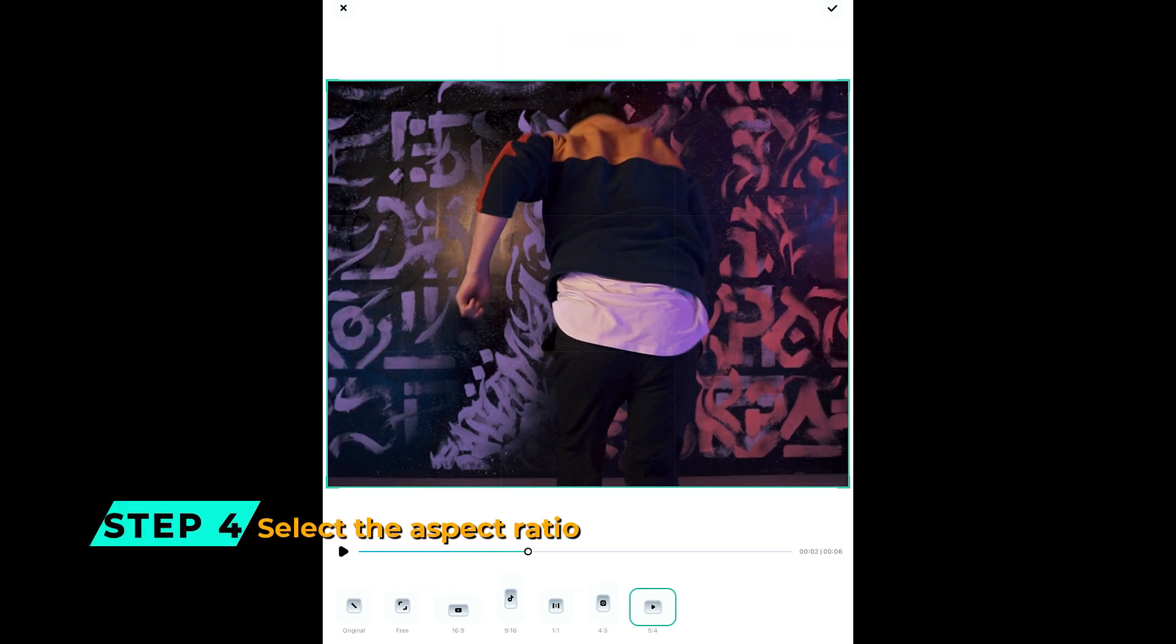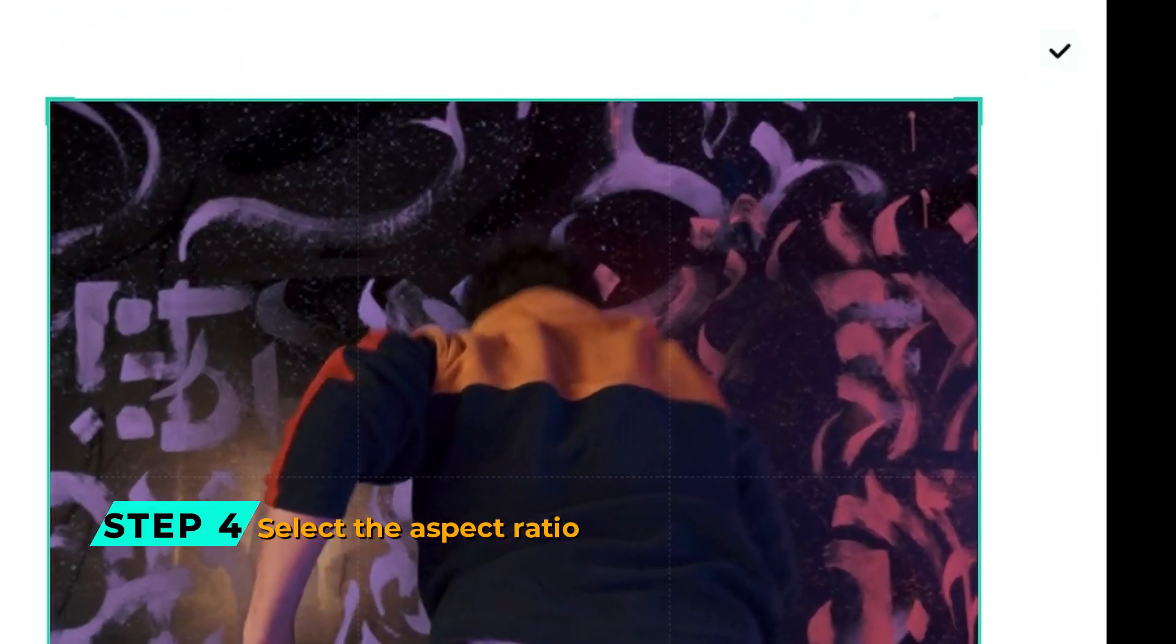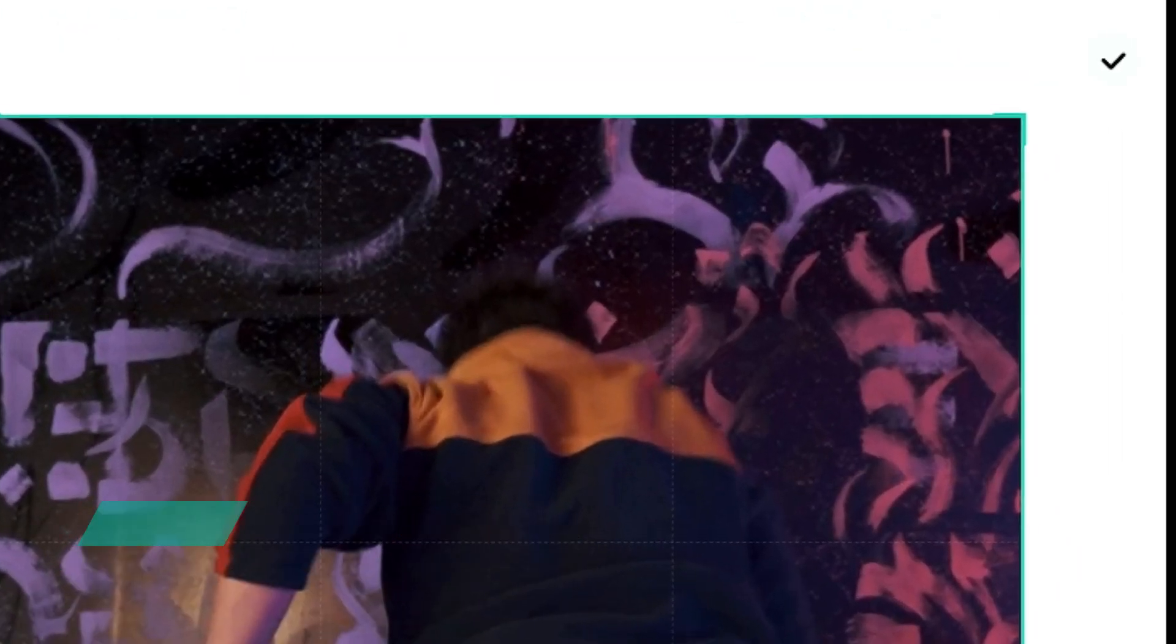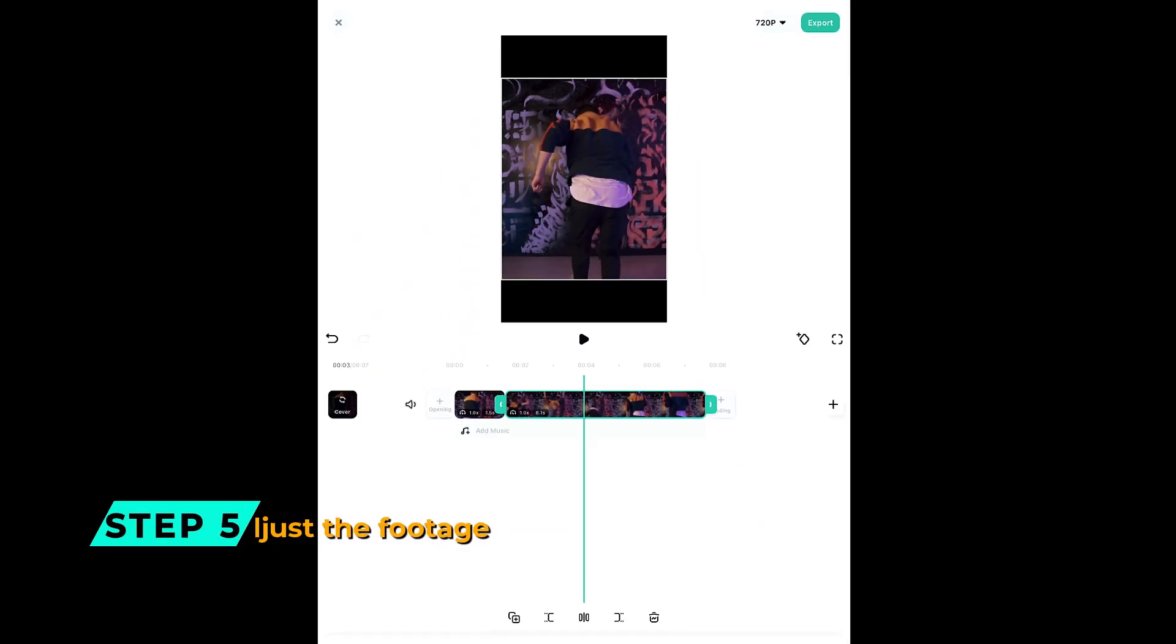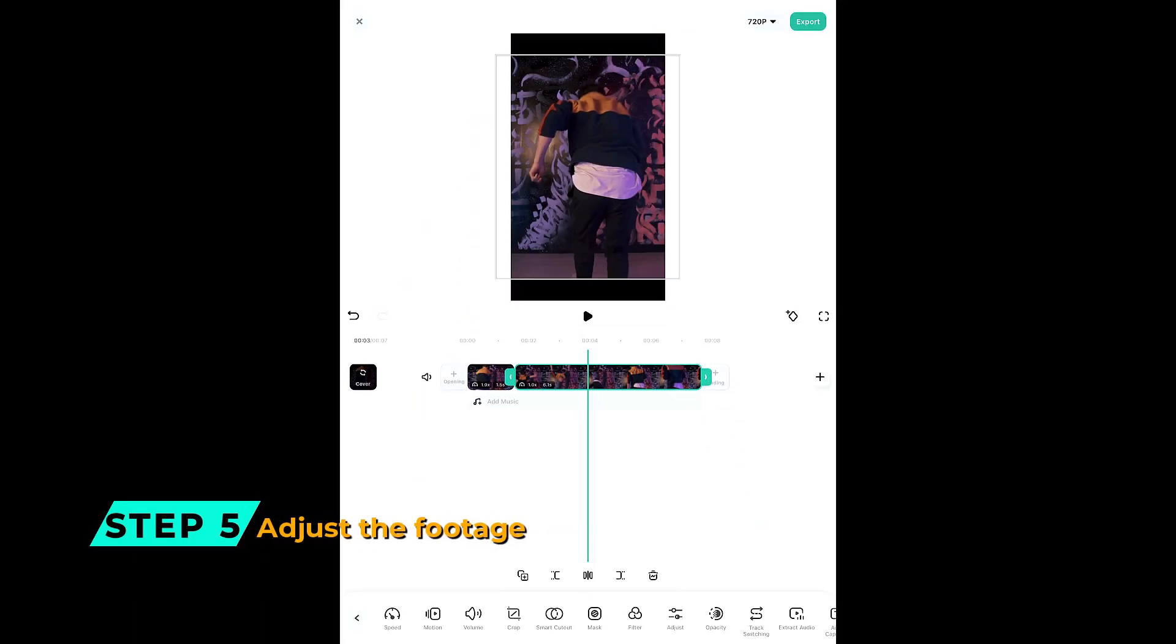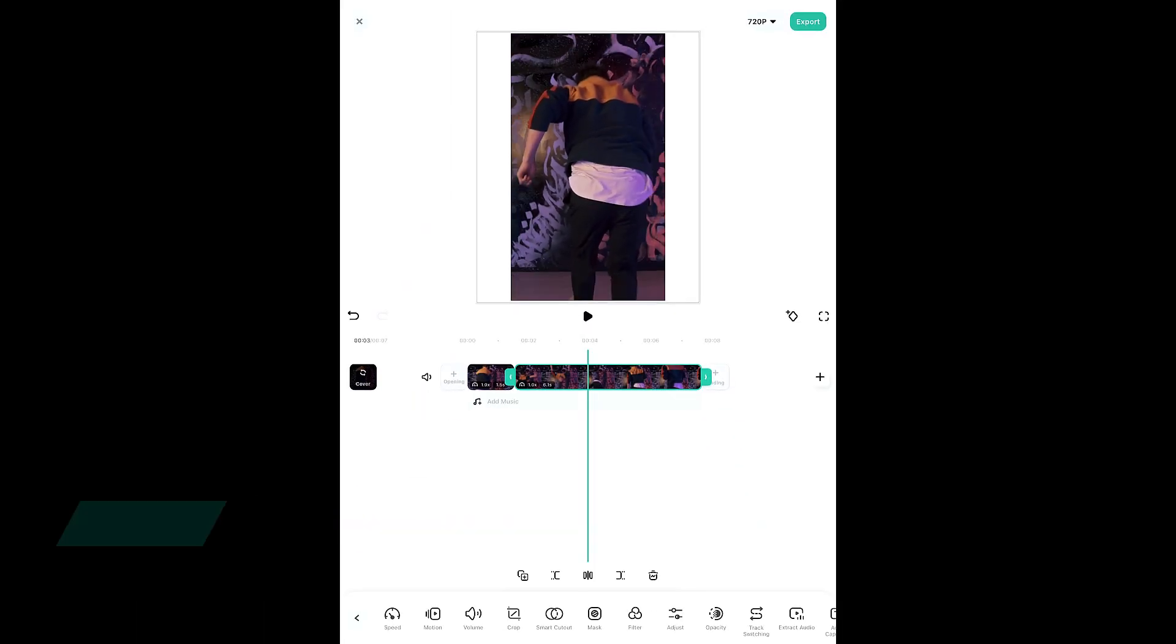Step 4: Select the Aspect Ratio and click on the tick mark. Step 5: You can use your fingers to adjust the footage.